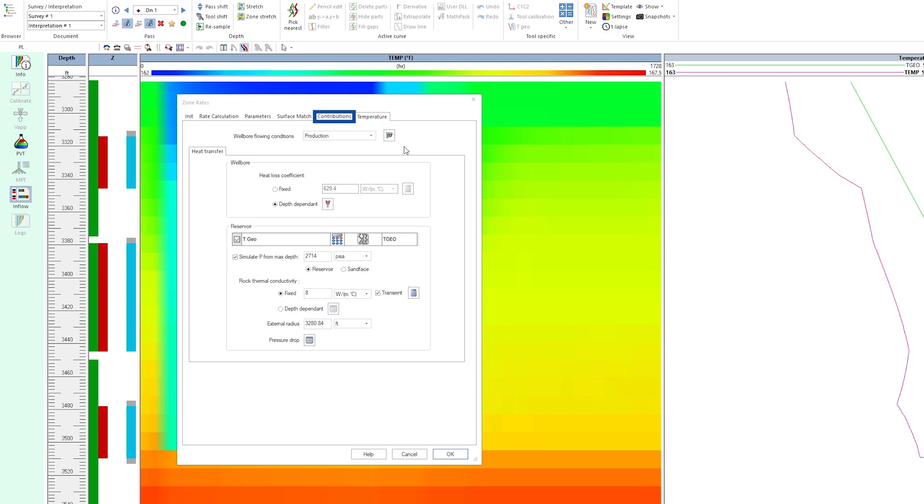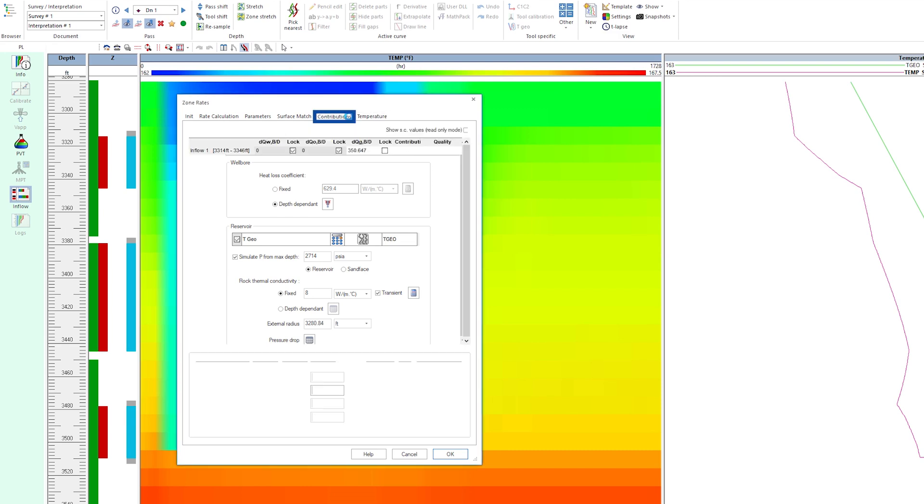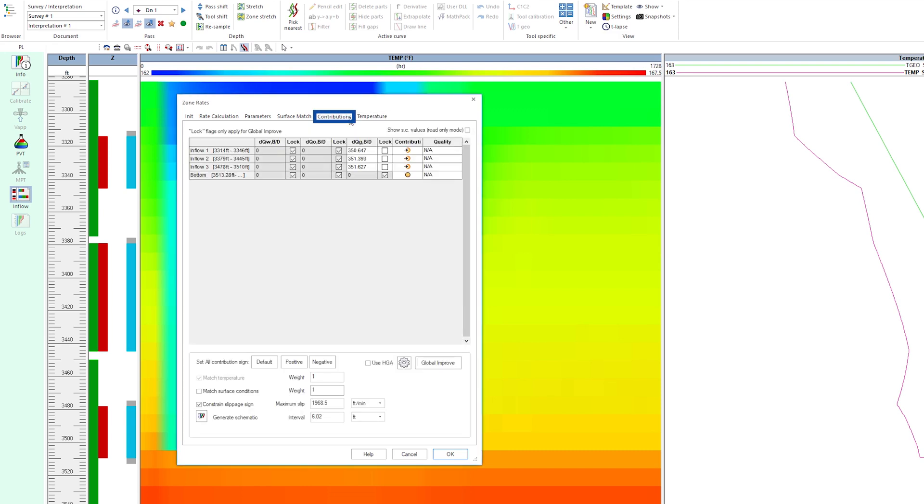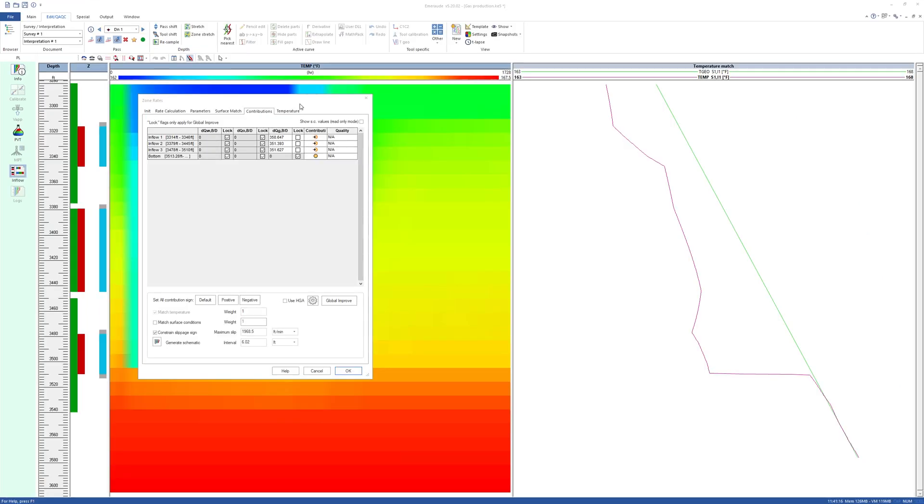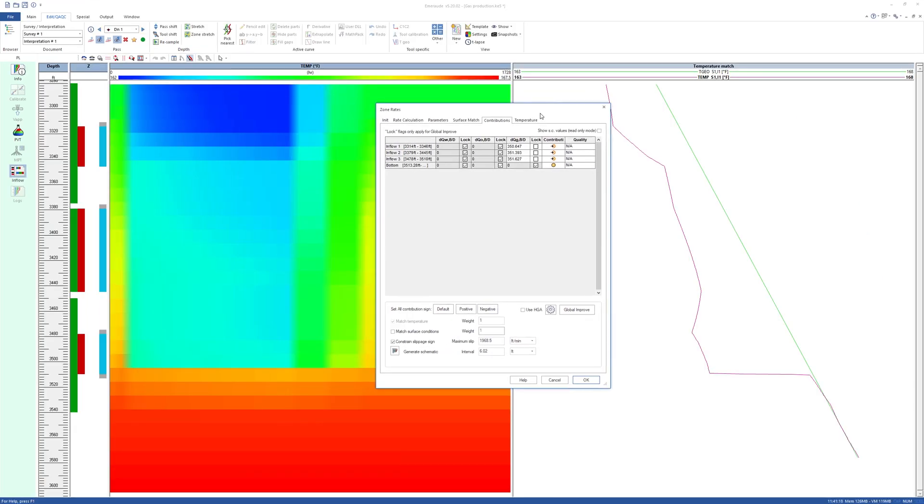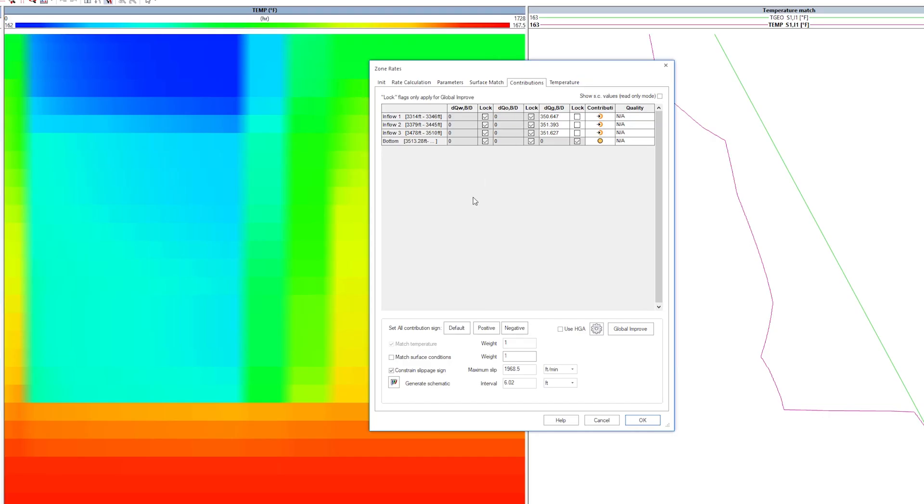Now go to the Contributions window. Since the surface rates are measured and trusted, they may be used to constrain the regression, and may be assigned a higher weighting.